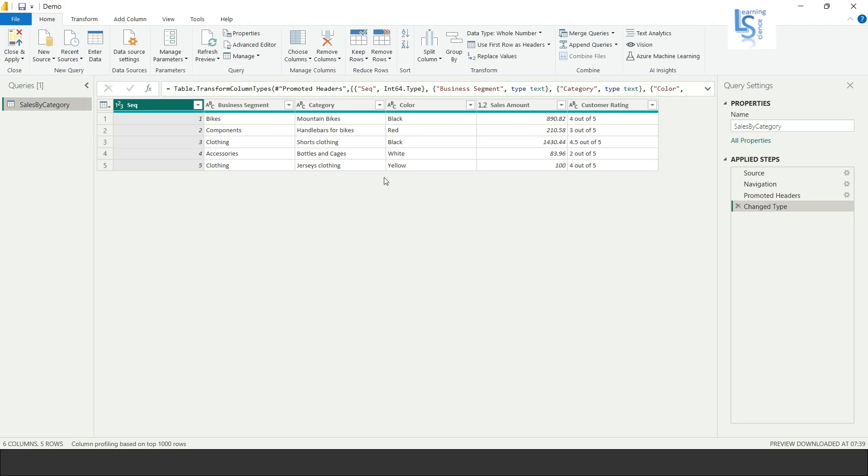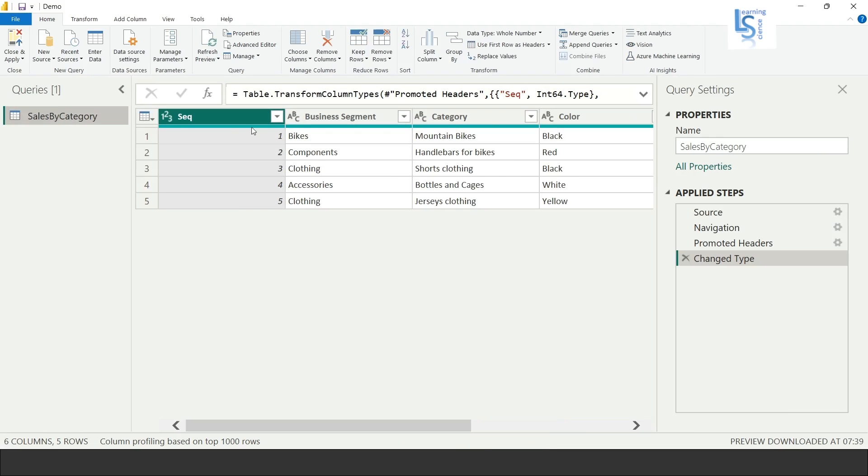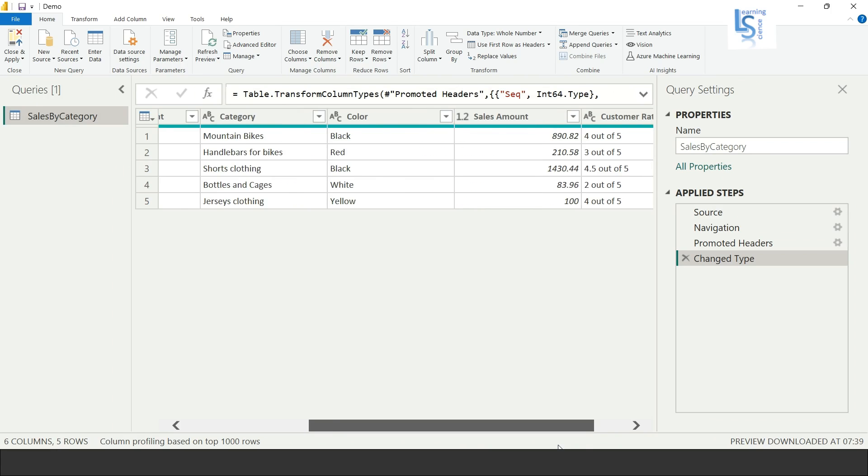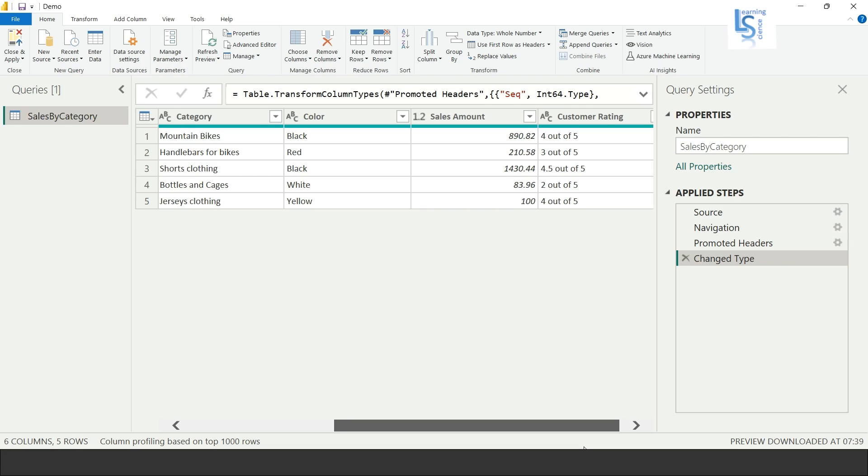So let me zoom in. Here you can see sequence ID is a unique ID 1, 2, 3, 4, business segment category, color, sales amount, and customer rating.